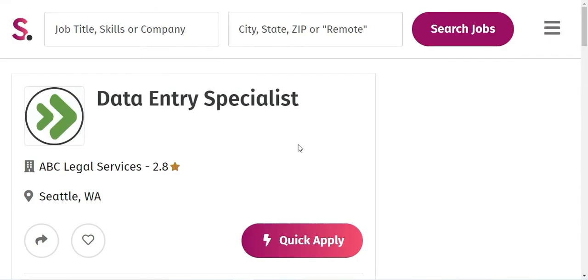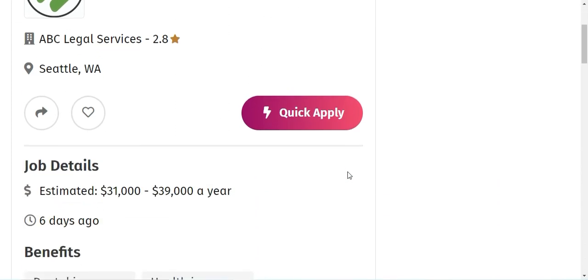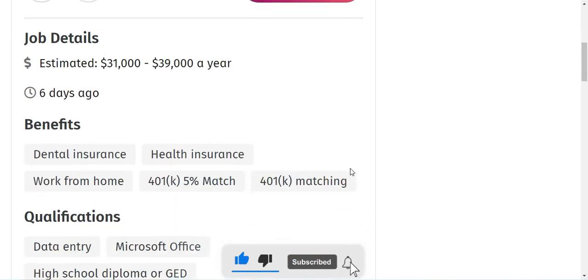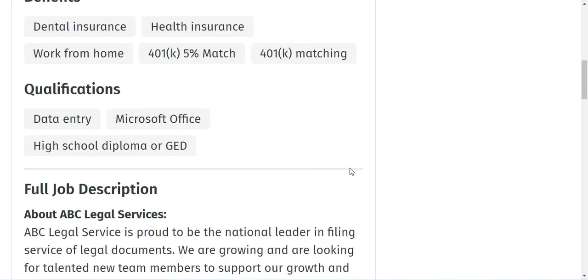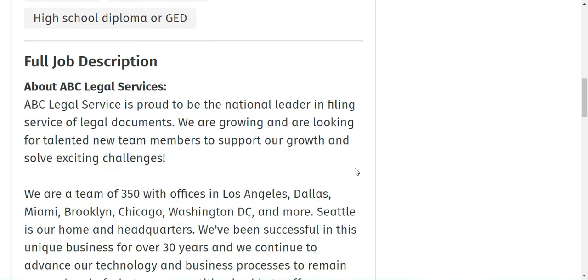And last but not the least, the opening which we have is with ABC Legal Services as Data Entry Specialist, and they are paying somewhere around $31,000 to $39,000 a year. The benefits which you get working with this company is dental insurance, health insurance, work from home, 401k, and the qualifications which they need is a high school diploma or GED, data entry, and Microsoft Office.